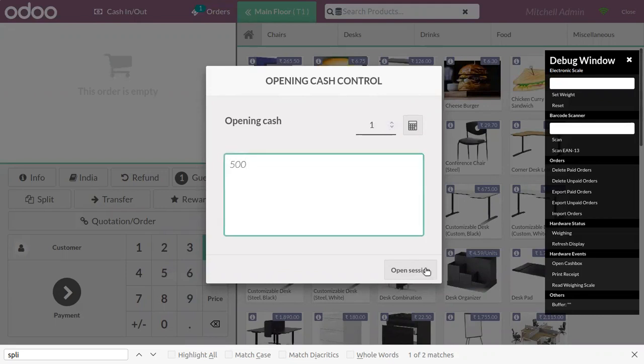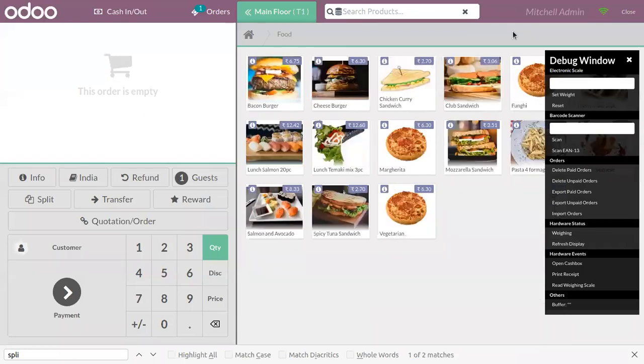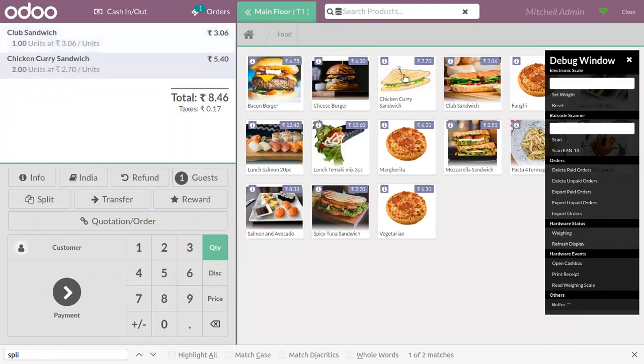After that, you can open the session and make some orders. Here we can find the category food and choose some food items.